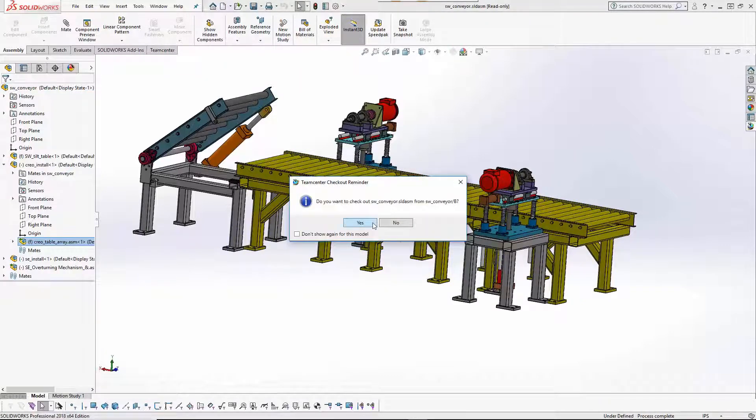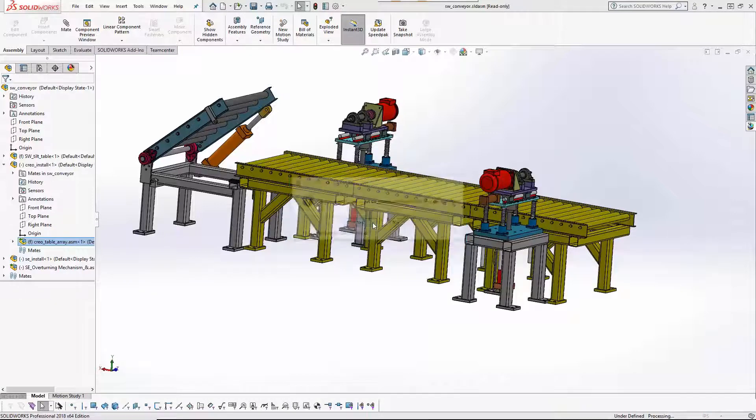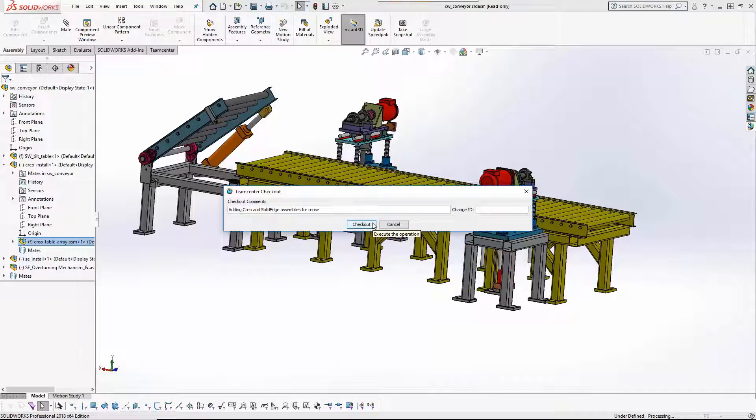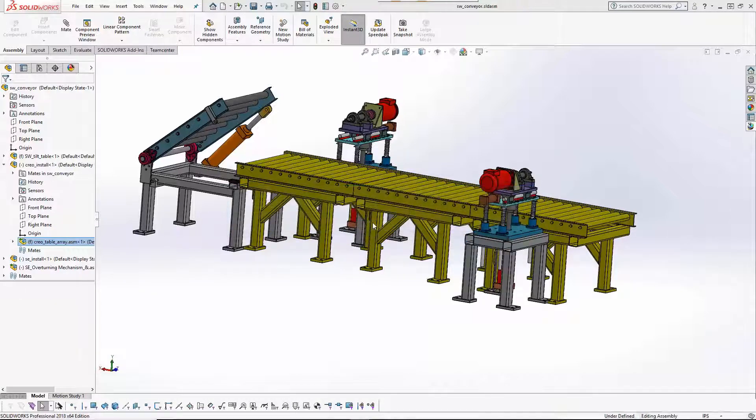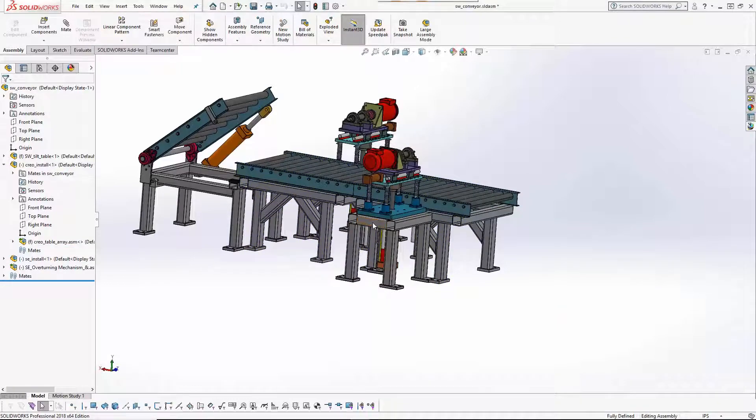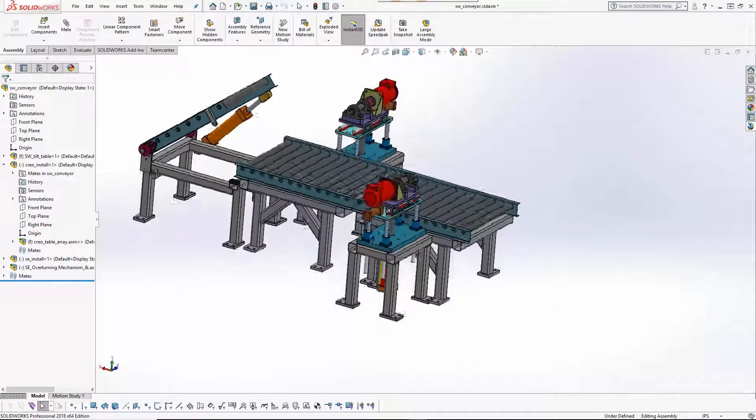Watch carefully, and you will see how SOLIDWORKS adjusts the positioning of the SOLID EDGE subassemblies to adapt to the changes made in CREO.